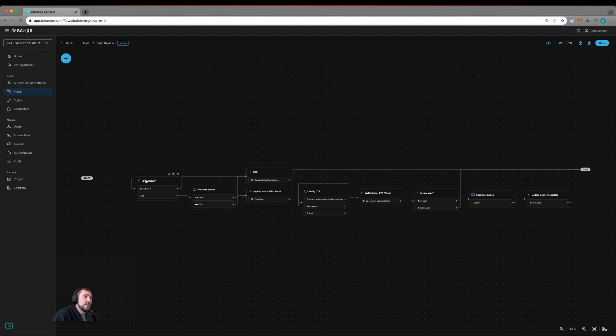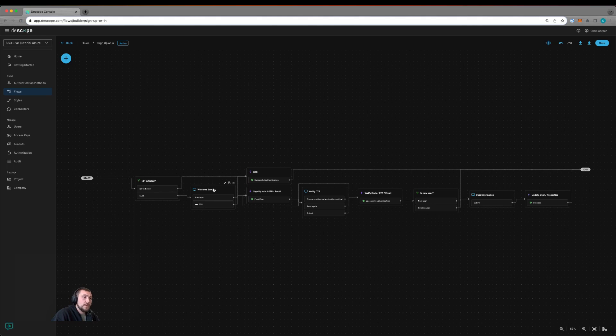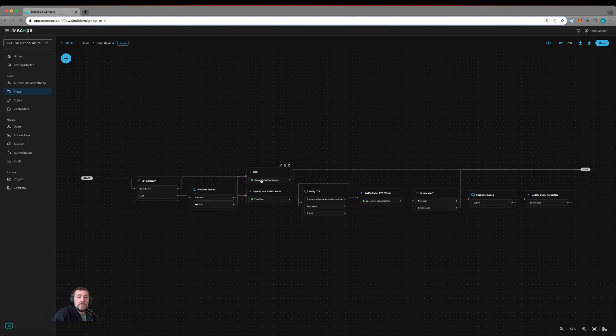We're going to have our optional IDP initiated, and then if it's not, we're going to go to a welcome screen where the user will input their email. If they click continue, it's going to go down the path of sign up or in via OTP. Otherwise, if they click SSO, it's going to continue with SSO.